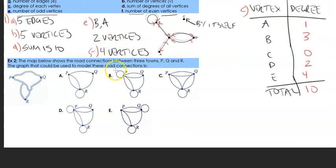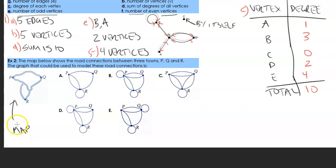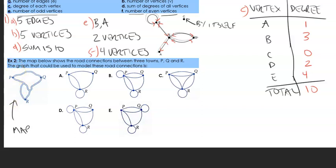For question 2, the map shows road connections between three towns: P, Q, and R. We need to find which graph models these road connections. A lot of people look at this and think the answer is pretty obvious, but there's actually quite a lot of information in play. There are three towns — P, Q, and R — so let's space these out.